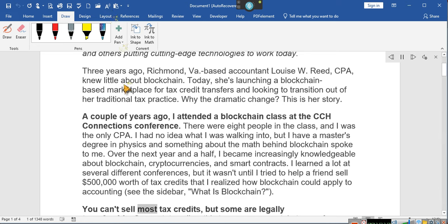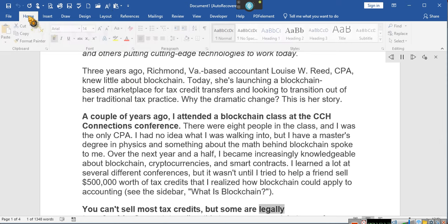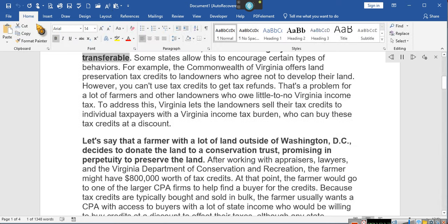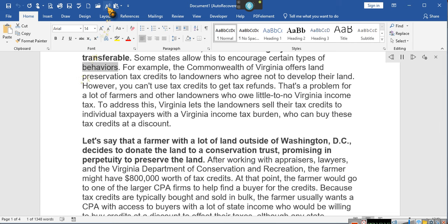What is blockchain? You can sell most tax credits, but some are legally transferable. Some states allow this to encourage certain types of behaviors. Hold on, let's make sure you understand. You can sell tax credits. She's not talking - there's certain things they're leaving out. You can sell carry-forward tax credits. There's no law against that. You can transfer carry-forward tax credits. There's no law against that. That's what she's not mentioning. Because they can't tell you everything, because then everybody will be doing it, and then she wouldn't be able to make a good business out of it.